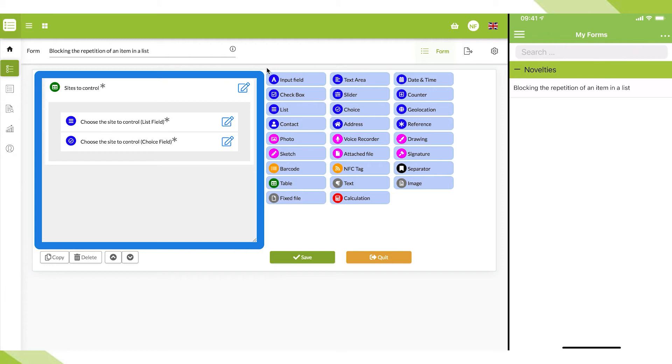With the version 7.4.132 of the Kizio Forms application, it is now possible to make a list item disappear as soon as it has been selected once during a data entry.